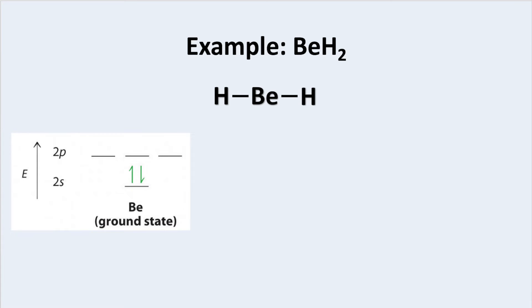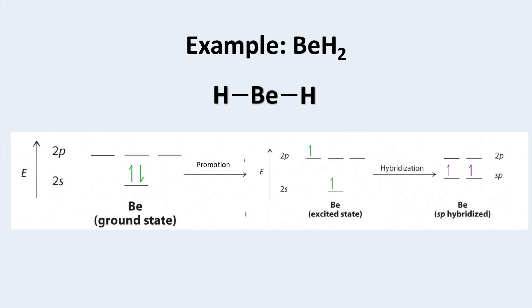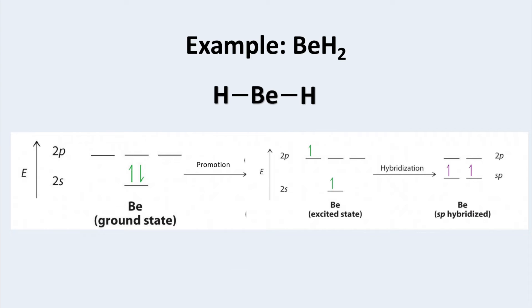In order to allow it to bond, we need to promote an electron from the 2s to the 2p orbital. So we now have two unpaired electrons which can form bonds. Finally, we merge the orbitals and name them based on the number of orbitals that hybridize. In this case, we had one s orbital and one p orbital mixing, making this sp hybridized and allowing it to form two bonds.